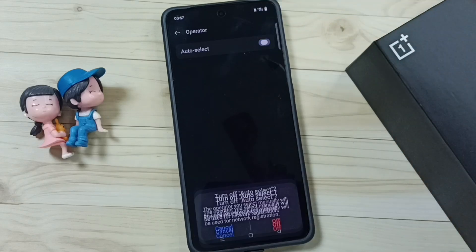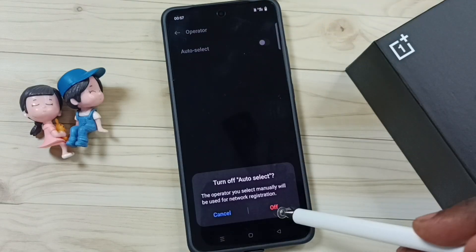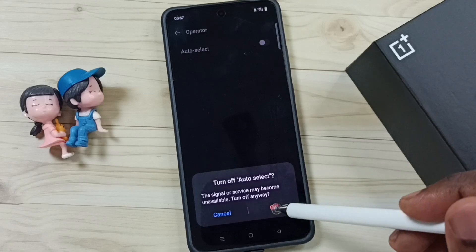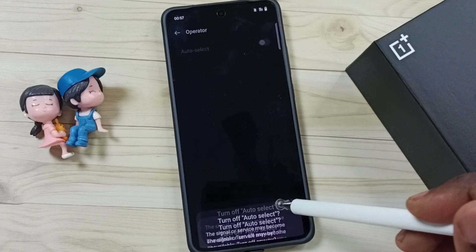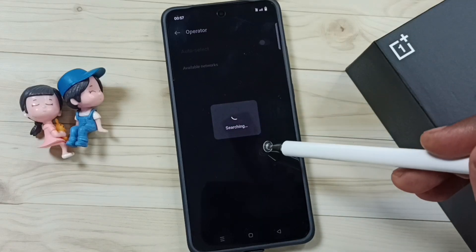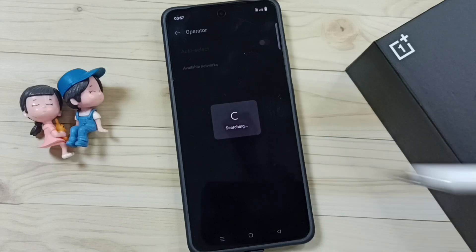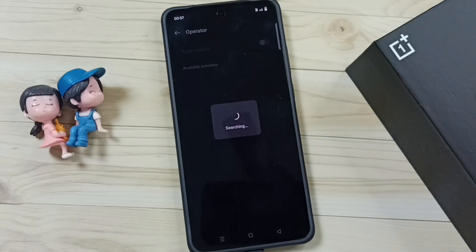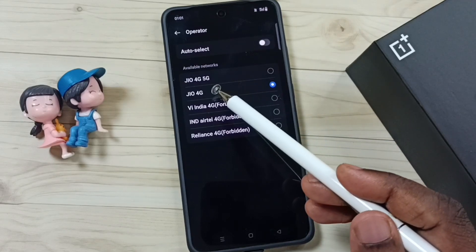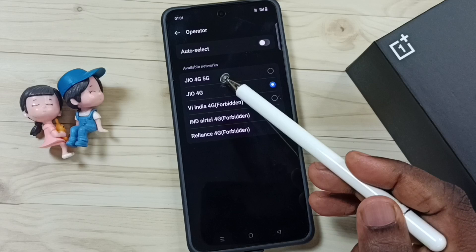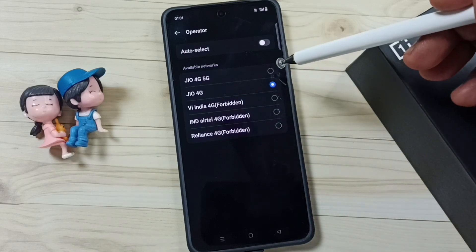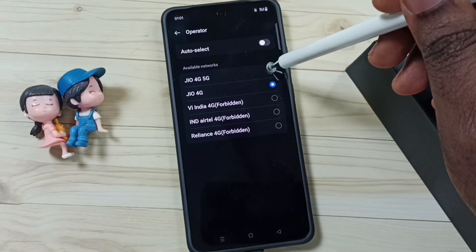Tap on Off, then tap on Off again. Now it's searching for operators — please wait. You can see the Geo 5G operator has appeared in the list. We can now set the Geo 5G operator by selecting it here.